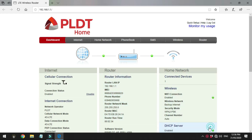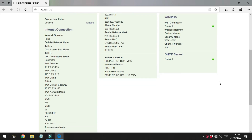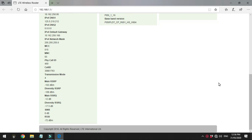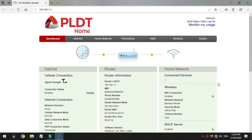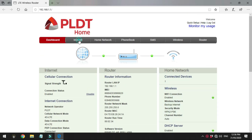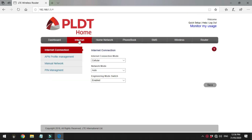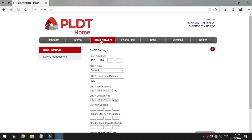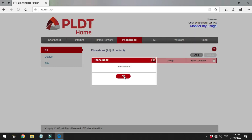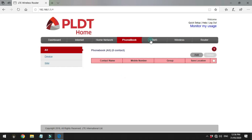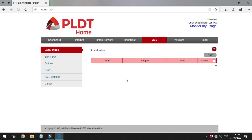Once inside, you can now see your Wi-Fi settings. You can see all the details in the dashboard tab. The Internet tab shows your network settings. The Home Network tab shows the IP address and DHCP settings. It even has a phone book tab. Next is the SMS tab, where you can send and receive messages, especially one-time passwords or OTP codes.